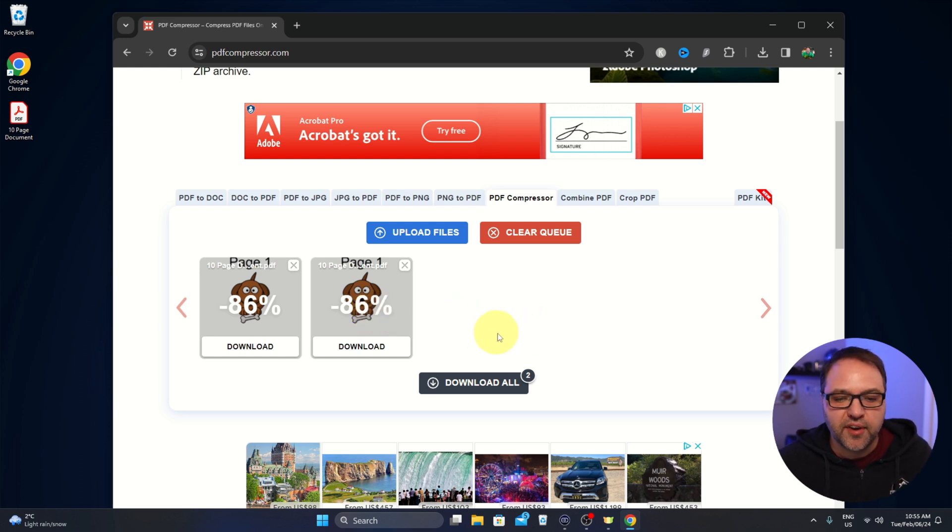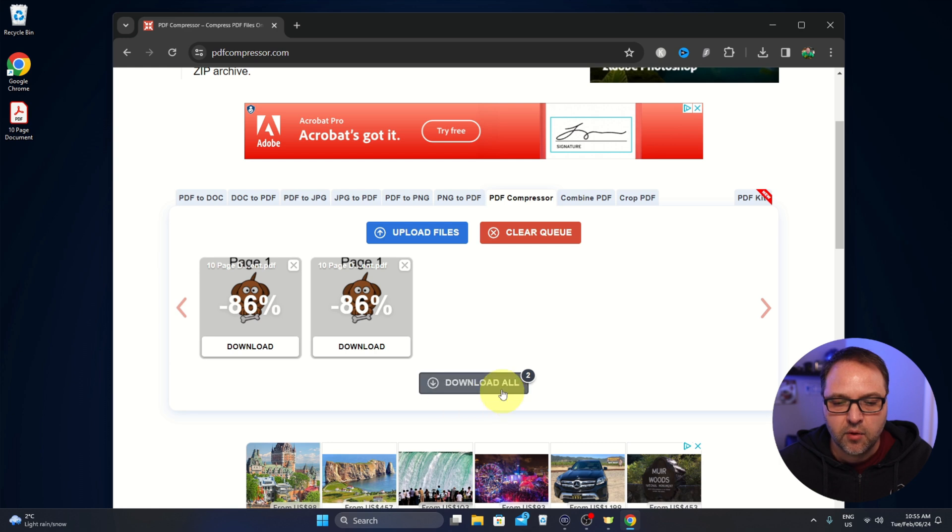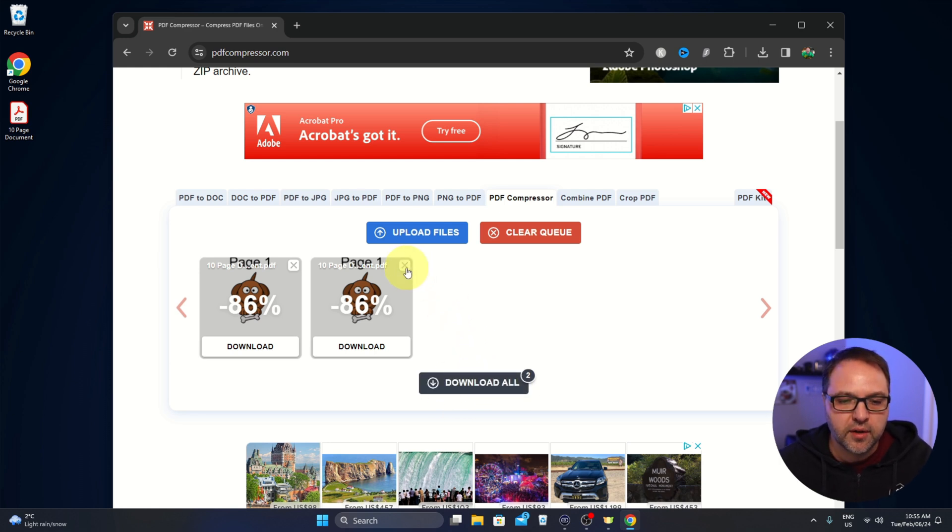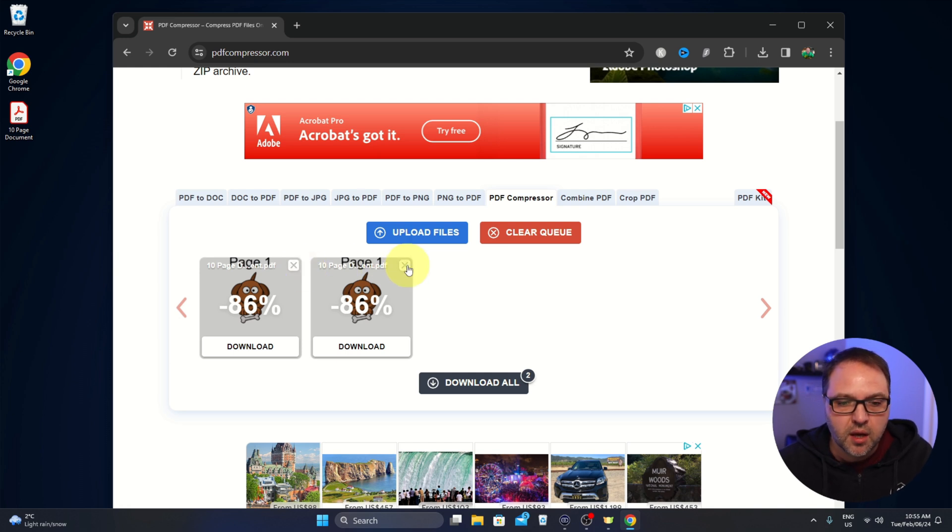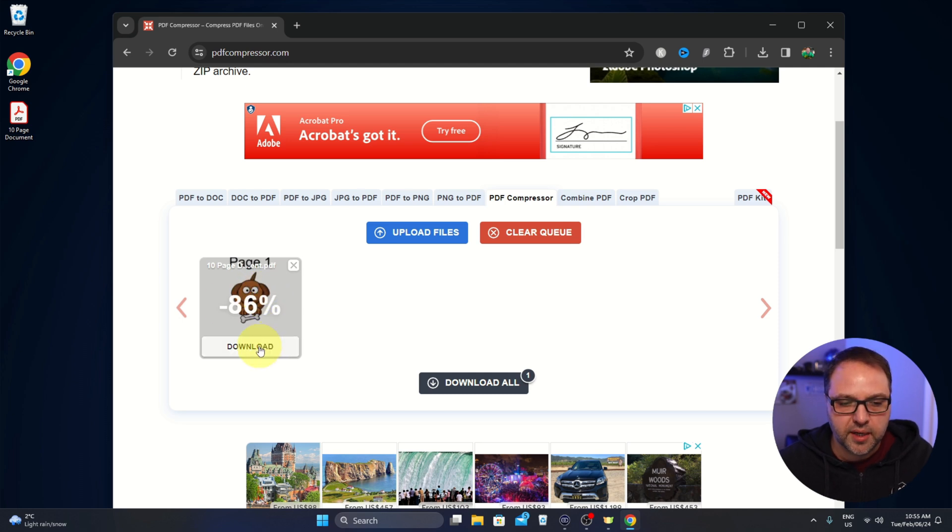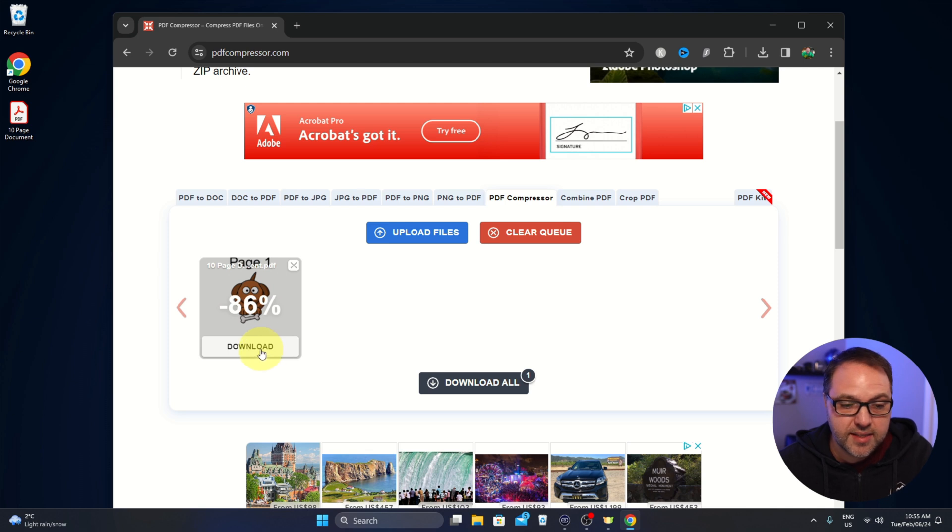Now if you have multiple files in there, you can go ahead and hit download all here and download all of the files, or you can hit the little X button to get rid of some if you don't need them. I'll delete that second one there and we'll just go ahead and download that original PDF that we did there that's compressed. It says minus 86 percent in size.